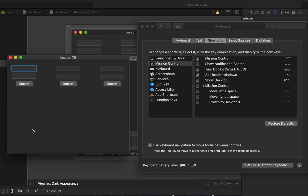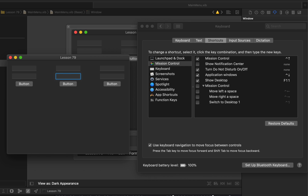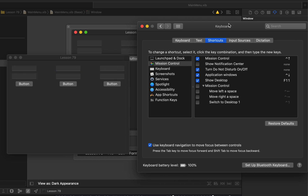The key view loop essentially defines the order in which your application's controls will receive key focus. As you tab between text fields, for example, you can shift-tab between them — basically you'll be able to select various controls in your application.